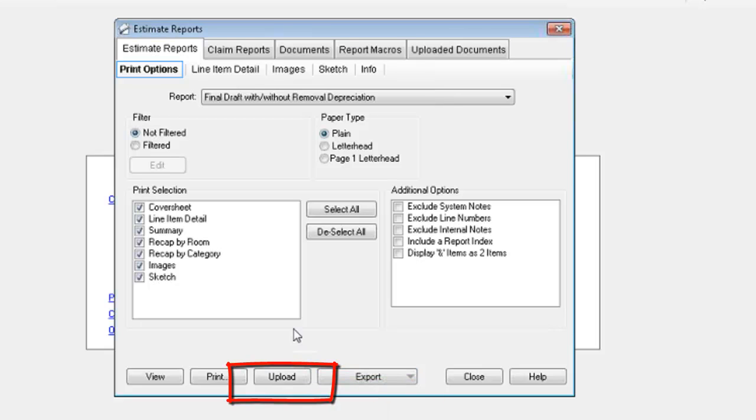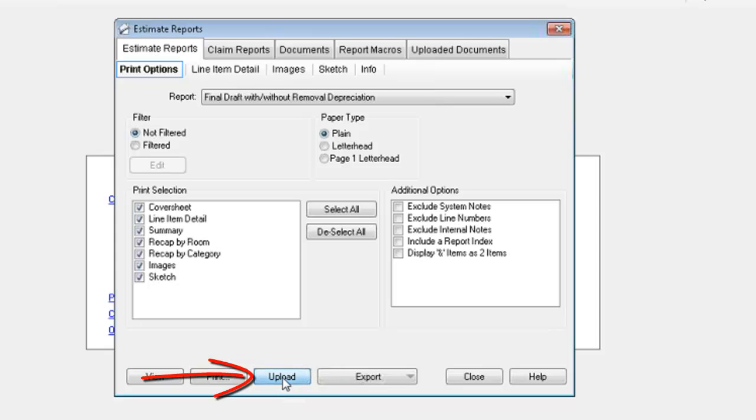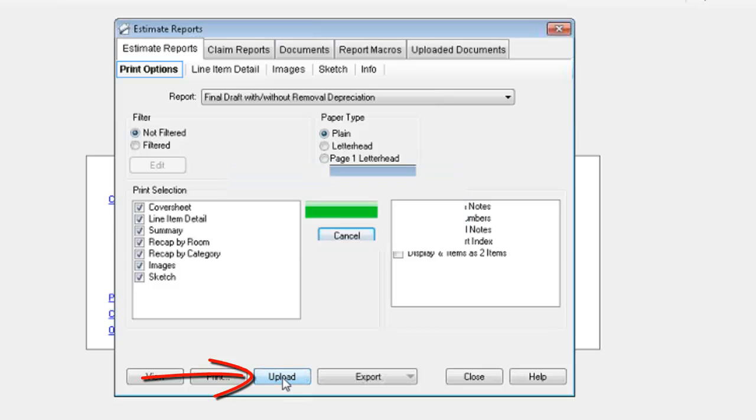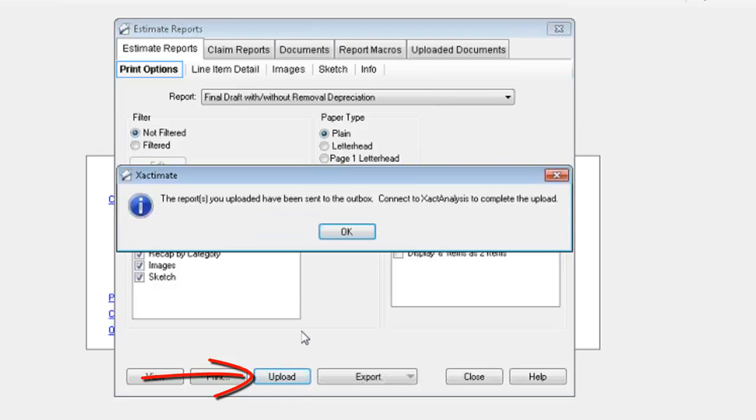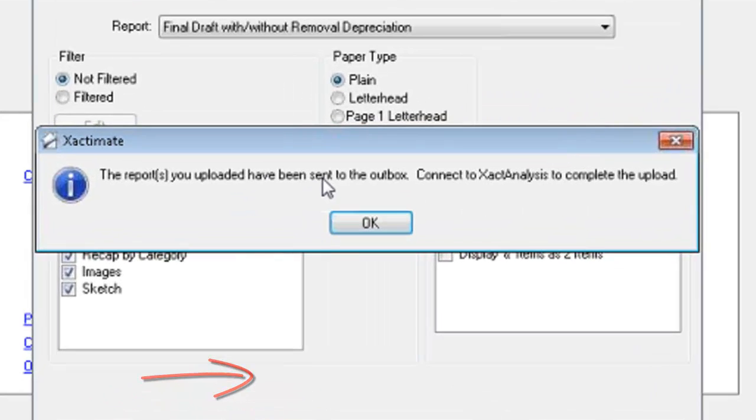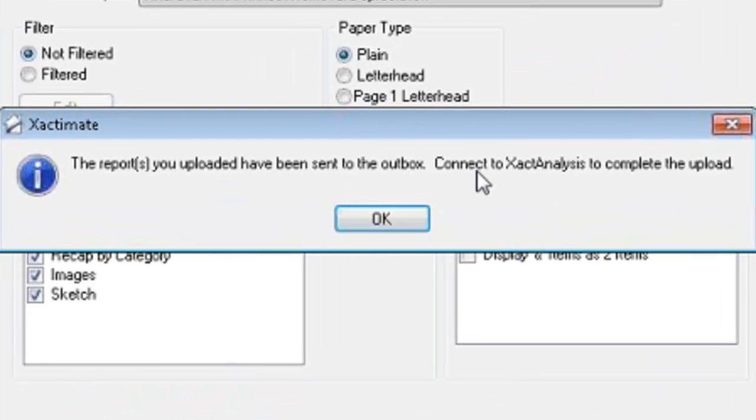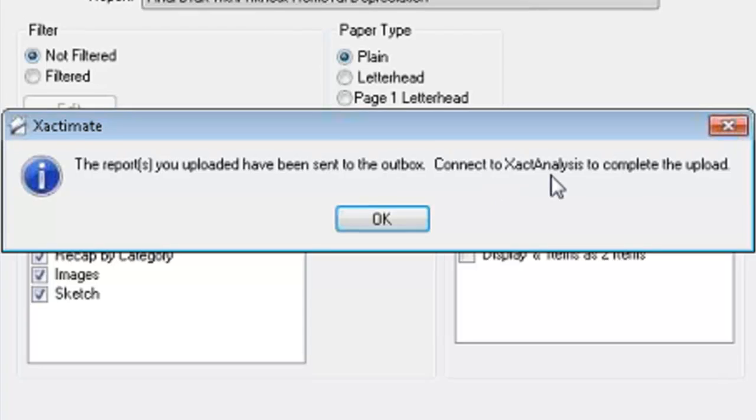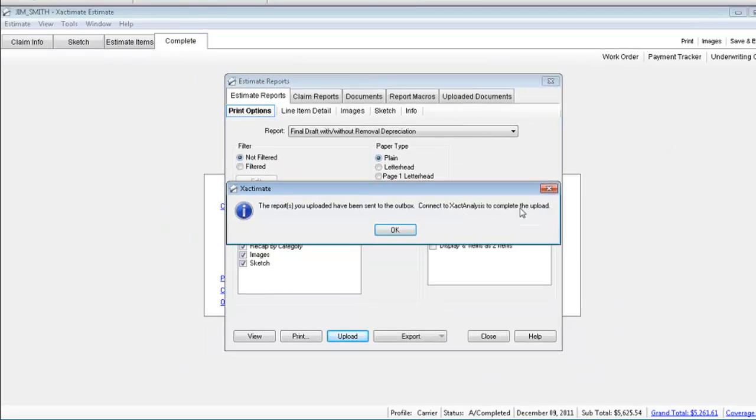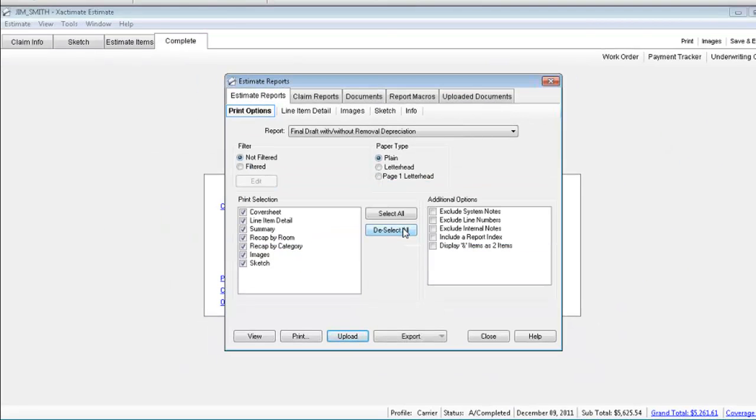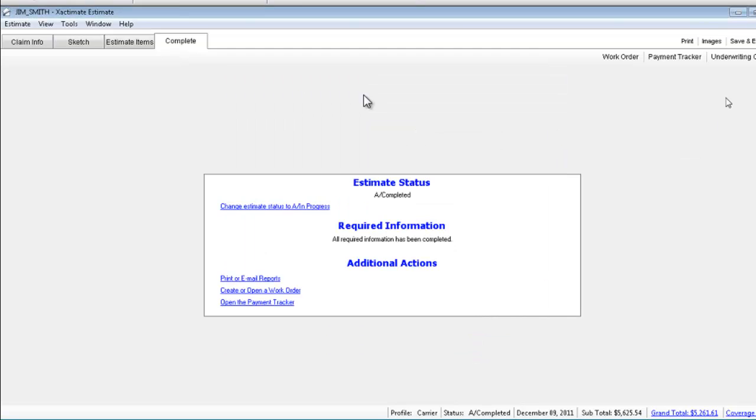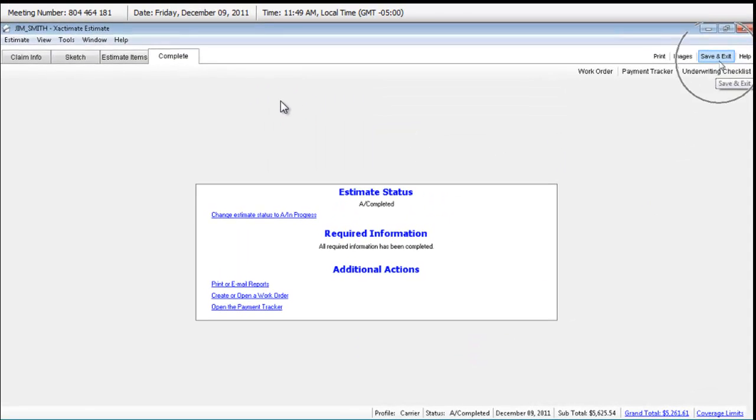Now, I am going back to print. And, now there it is. Upload. Okay. Now, since this is an assignment, I have an additional option here called upload. I'll click on upload. Reports you uploaded have been sent to the outbox. Connect to exact analysis to complete the upload. Thank you. Close this.